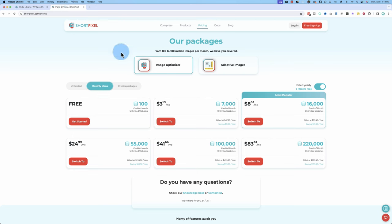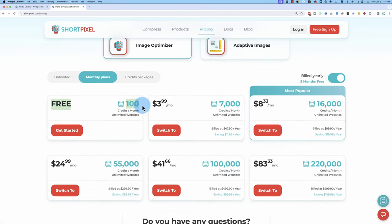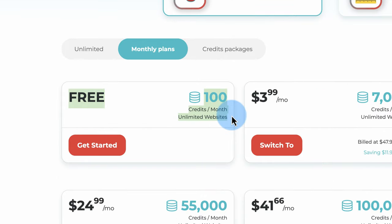There are a couple different options. I have the paid version and the free version of ShortPixel, and I've also used EWWW Image Optimizer — the free and paid version there as well. I've also used Optimus, WP Smush, and a whole bunch of others, but I usually stick to ShortPixel and EWWW depending on how my credits are working out that month.